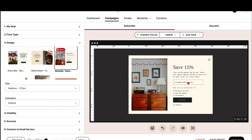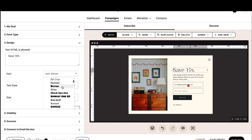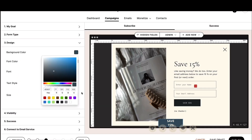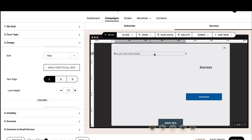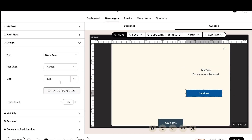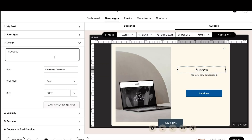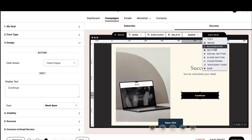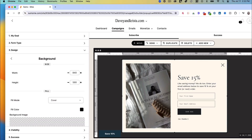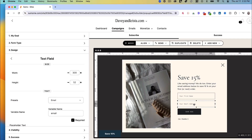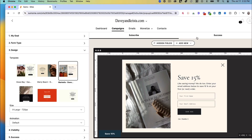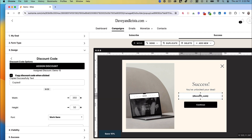Now the design phase — I'm going to speed this part up. Let's review some of the settings I've selected for this pop-up. In design, you'll notice that we added an email field and a first name field. And in success, we've assigned the discount campaign we created at the beginning of the video.